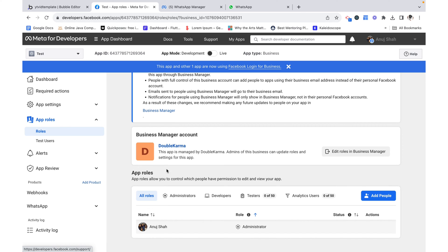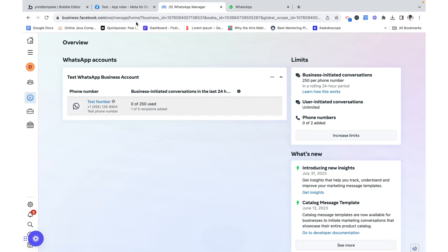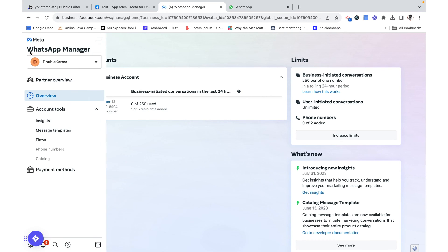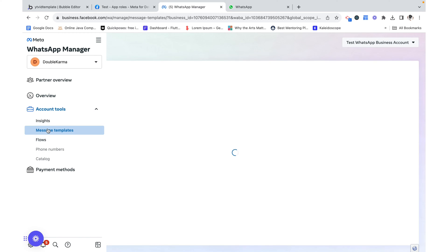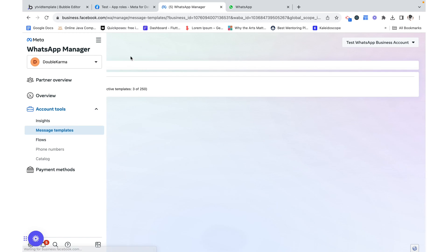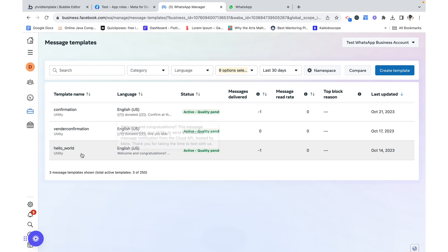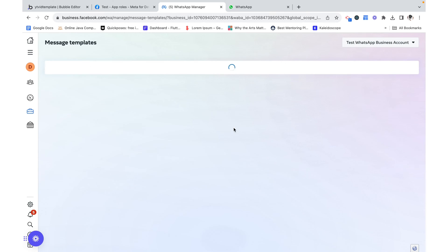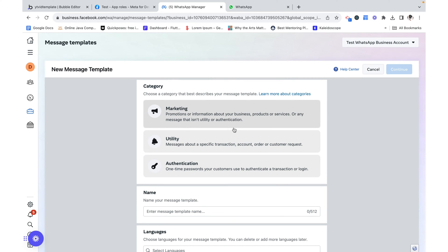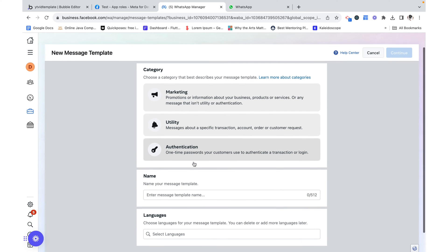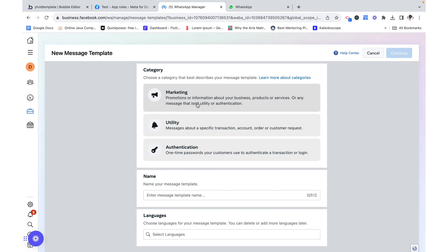The WhatsApp manager over here is associated with the business manager over here. So right now mine is double karma another application that I've built. But yours is going to be something else. And if you don't have one set up you're going to want to do that right over here. From there we can go down to WhatsApp manager and if we just look over here we can find our message templates.